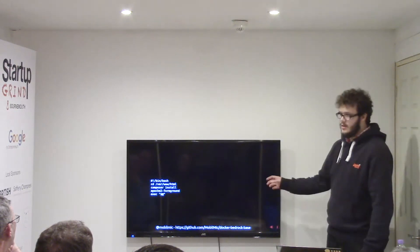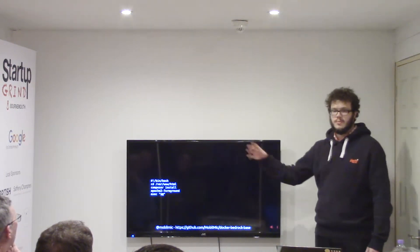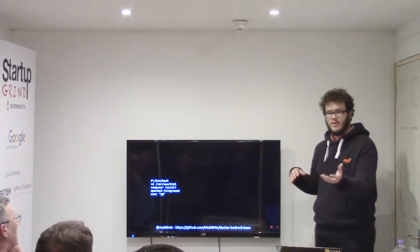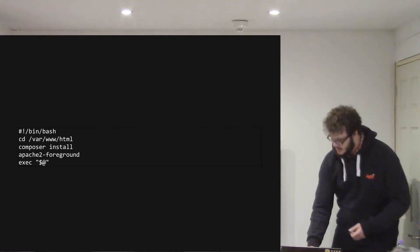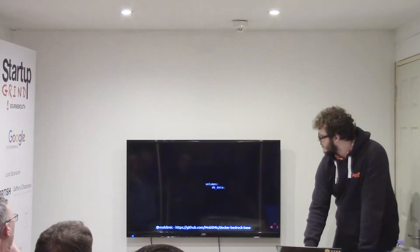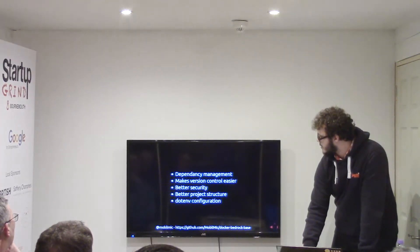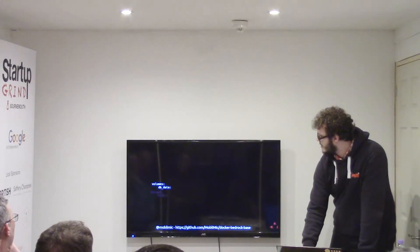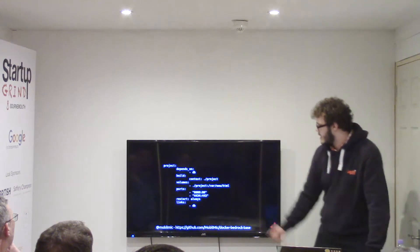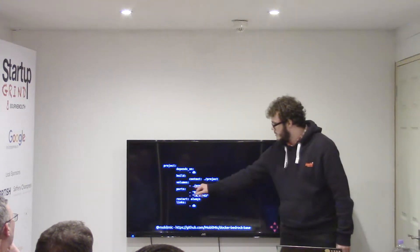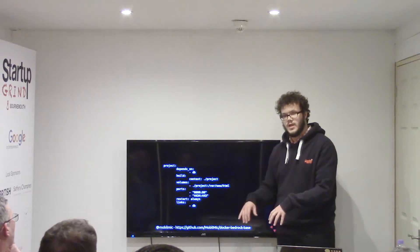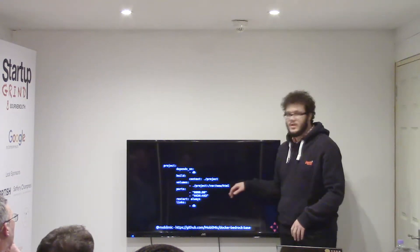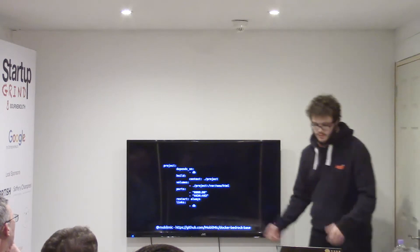And then in the Docker compose file, that's where I've mounted the local project, which I can go back because I think I forgot to mention that. So just here, this is where I've said, Mount the local project folder on my machine to the web root directory.